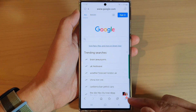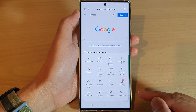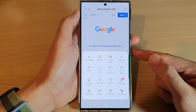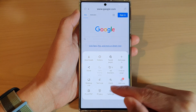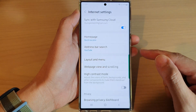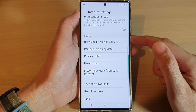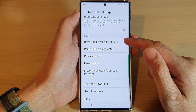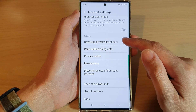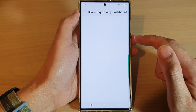Next, go down and tap on the menu key at the bottom. From the pop-up menu, tap on Settings. In Settings, swipe up to go down to the Privacy section and tap on Browsing Privacy Dashboard.